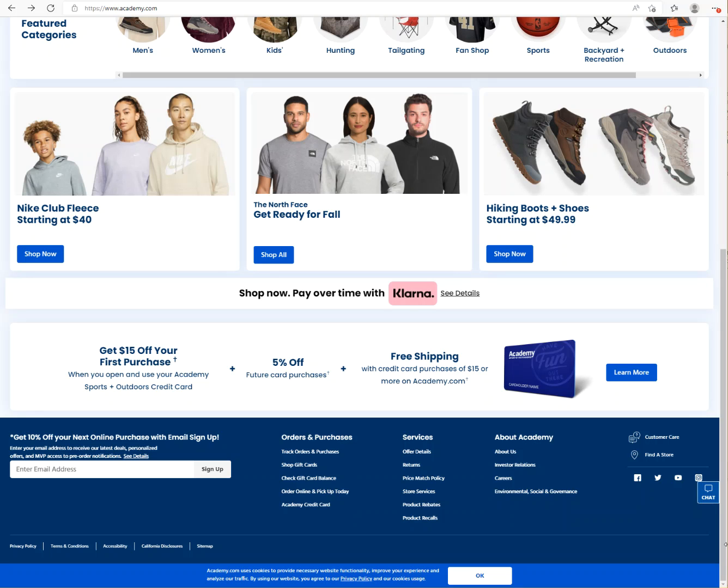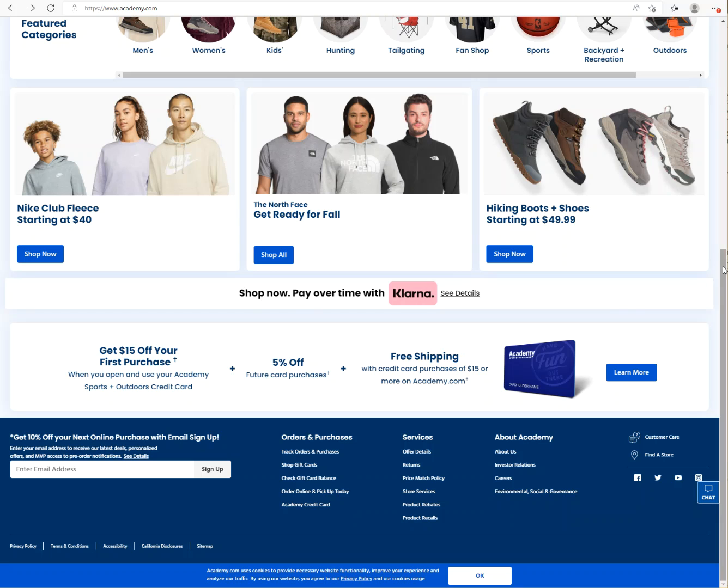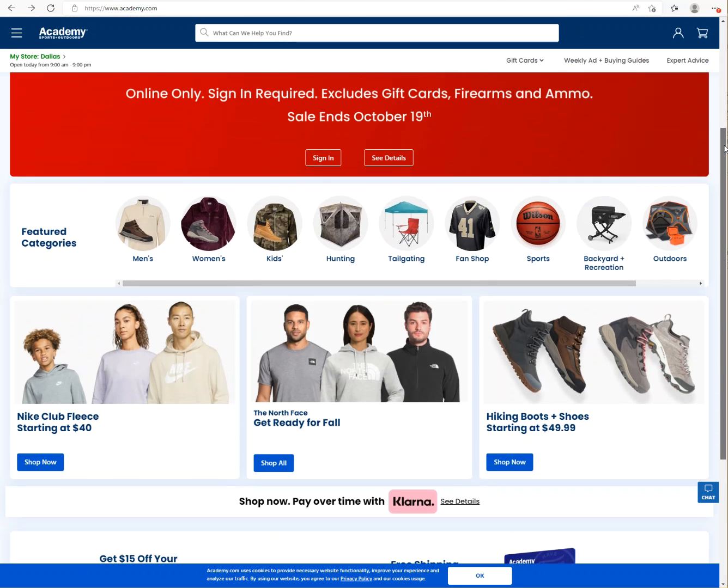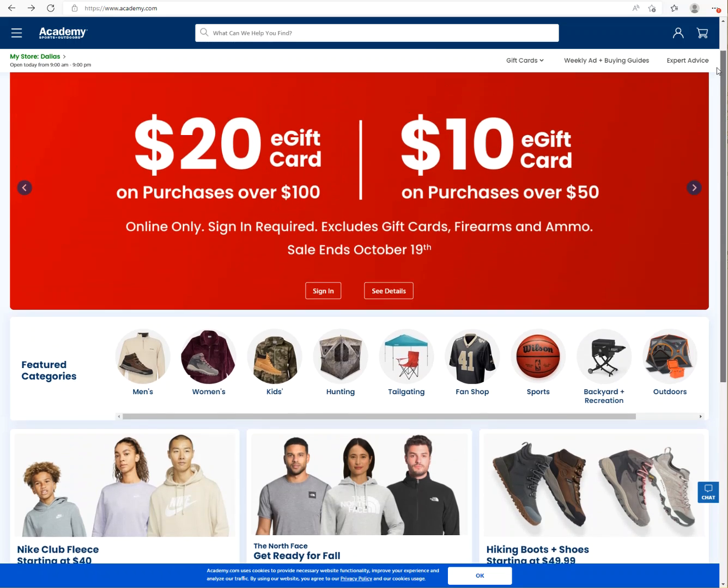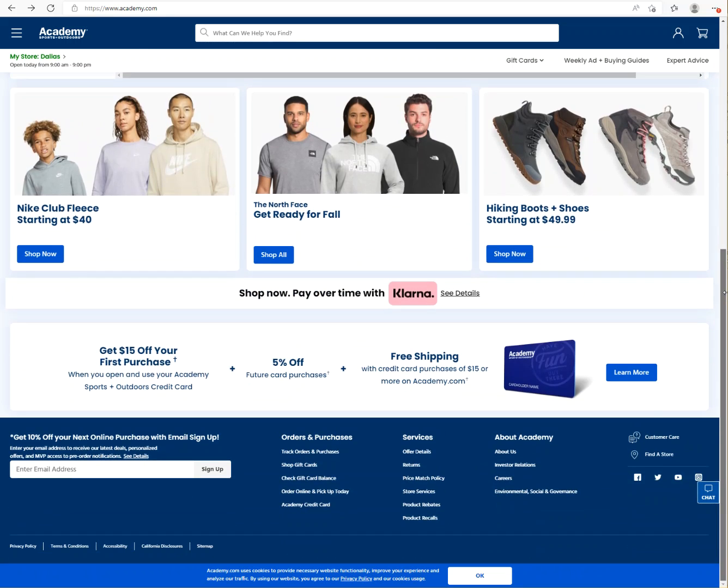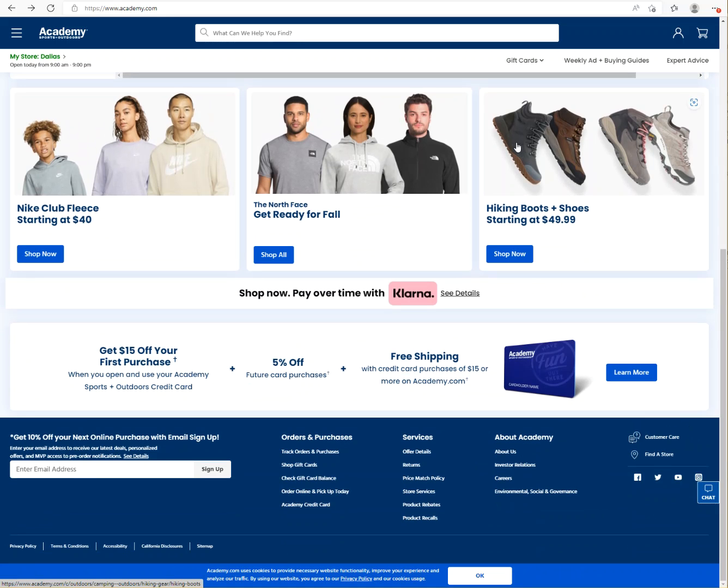Right now this video is displaying the Academy.com homepage, and on this homepage we are looking for the accessibility icon. AccessiBe is the overlay widget that purports to make your website accessible. Academy is a sporting goods retail website and there is no accessibility icon on this website, but I remembered that Academy had AccessiBe installed previously.